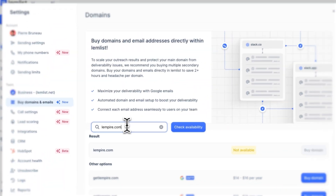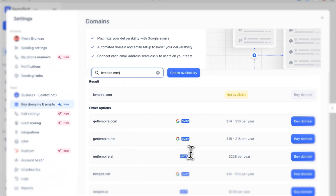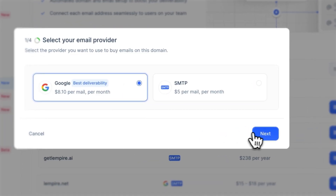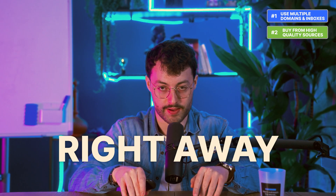Once bought, connect these domains to your Google or Outlook admin accounts. And if you want to skip this setup, on Lemlist you can buy secondary domains and inboxes already connected to Gmail or SMTP — ready to start sending right away. Third, set up MX, DKIM, SPF and DMARC records.